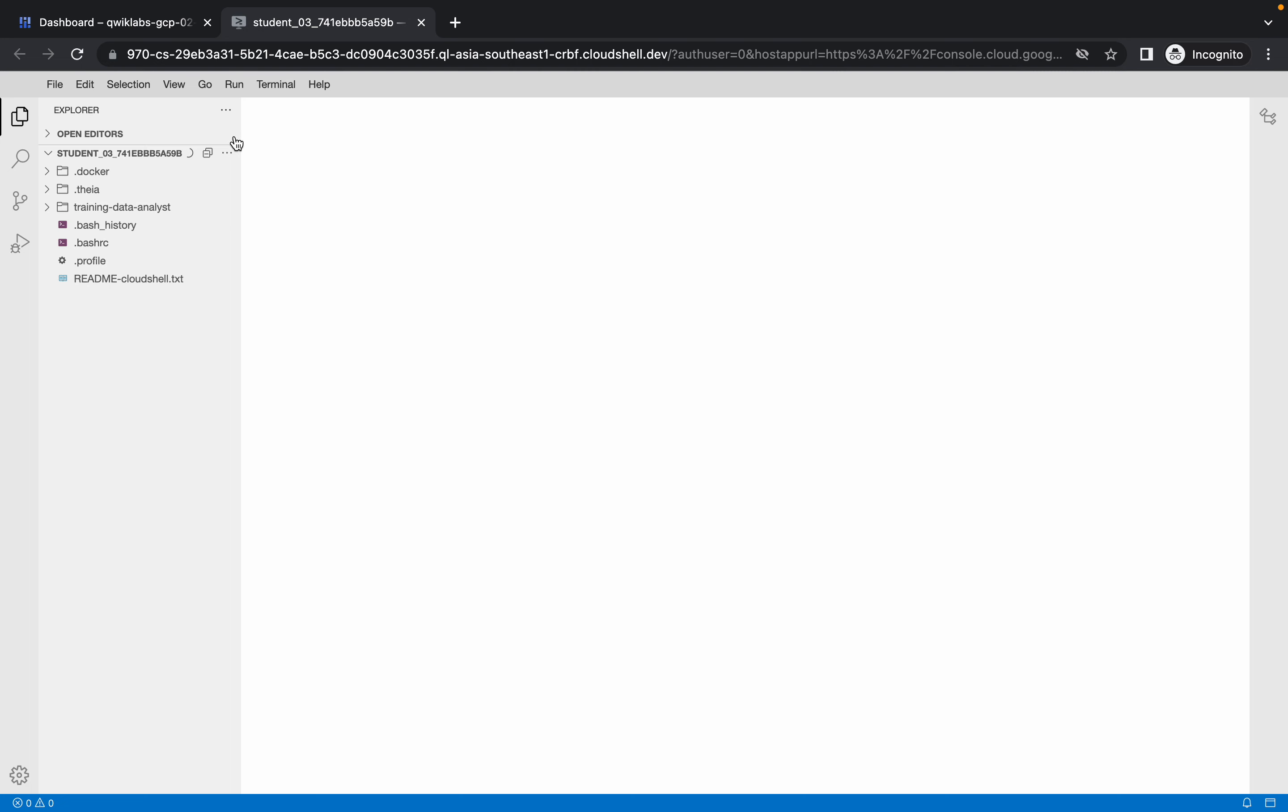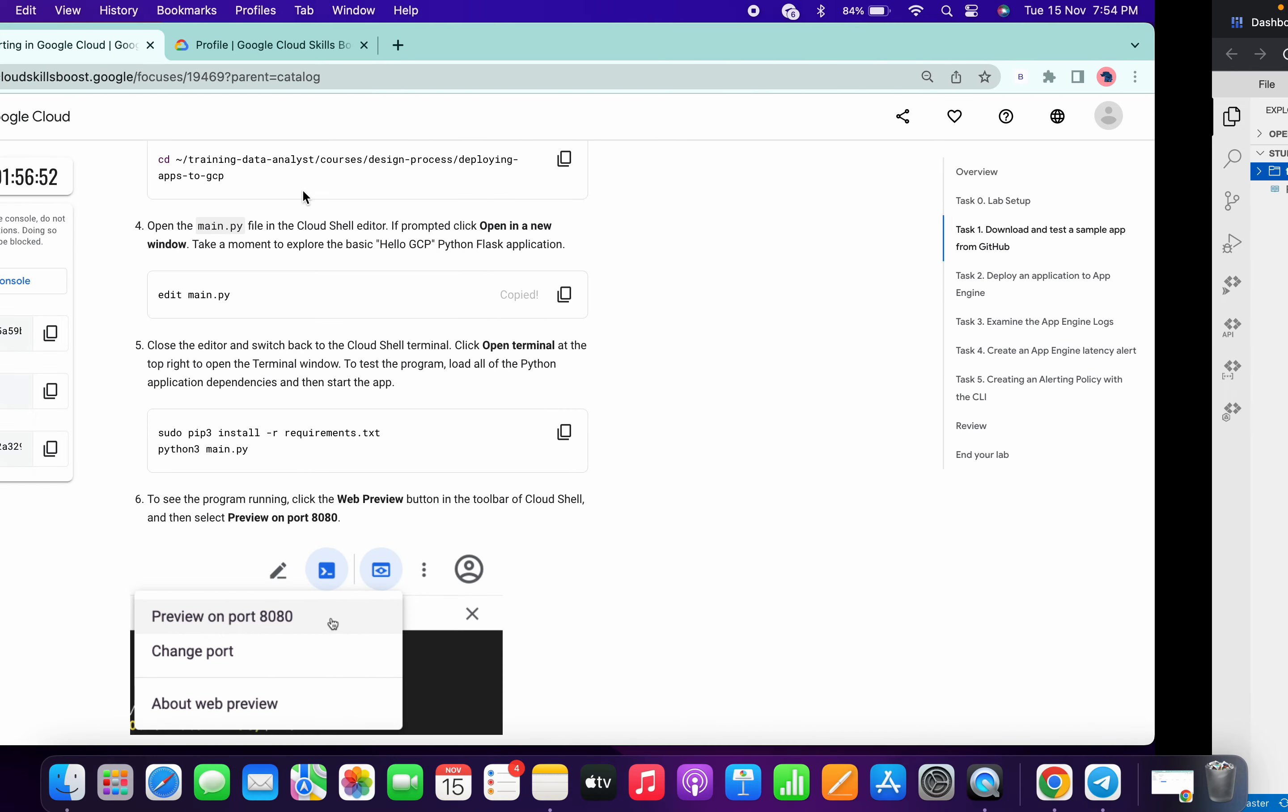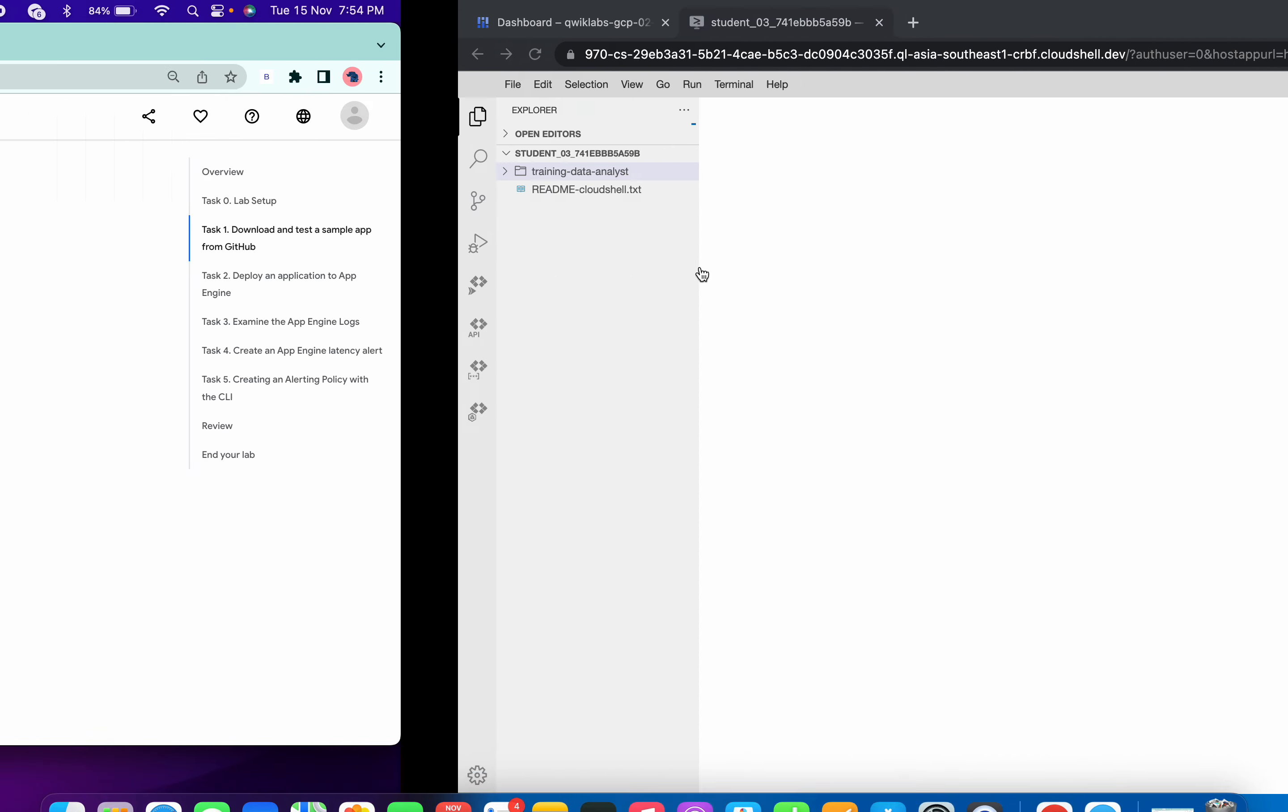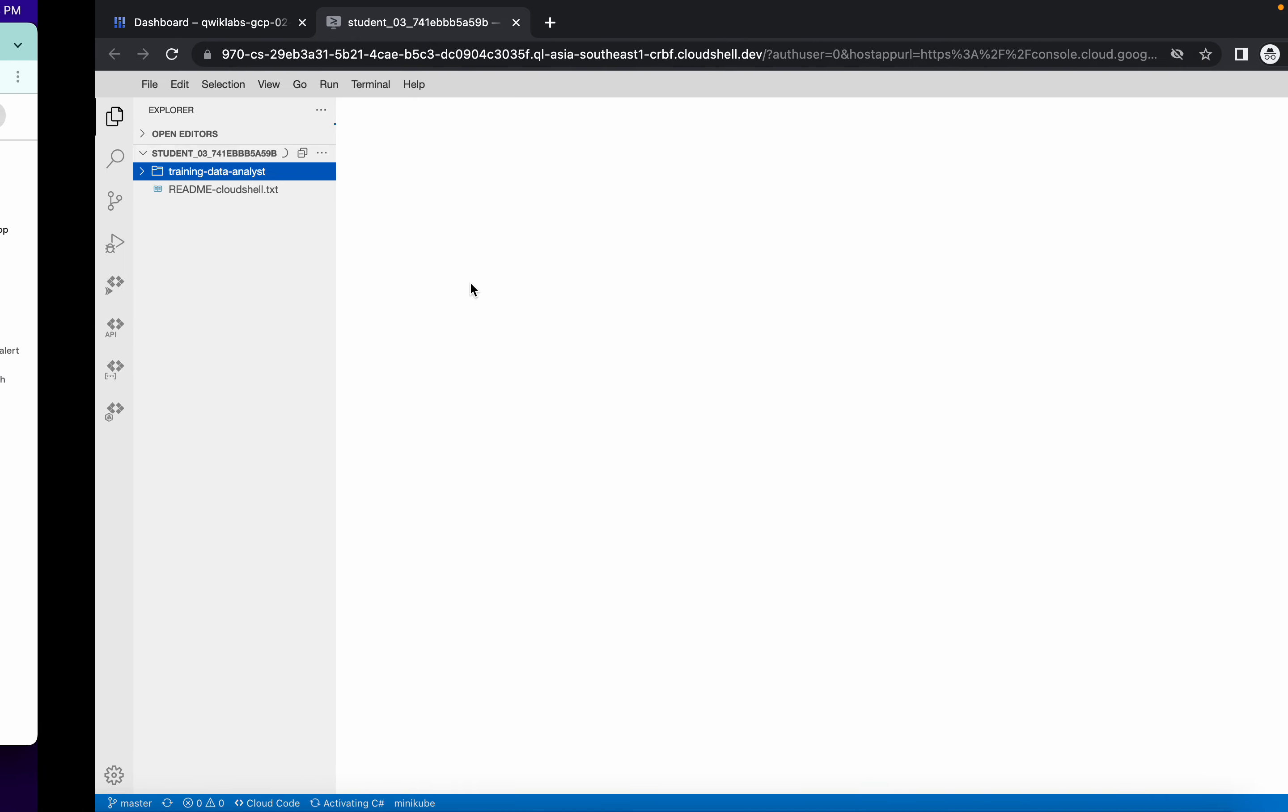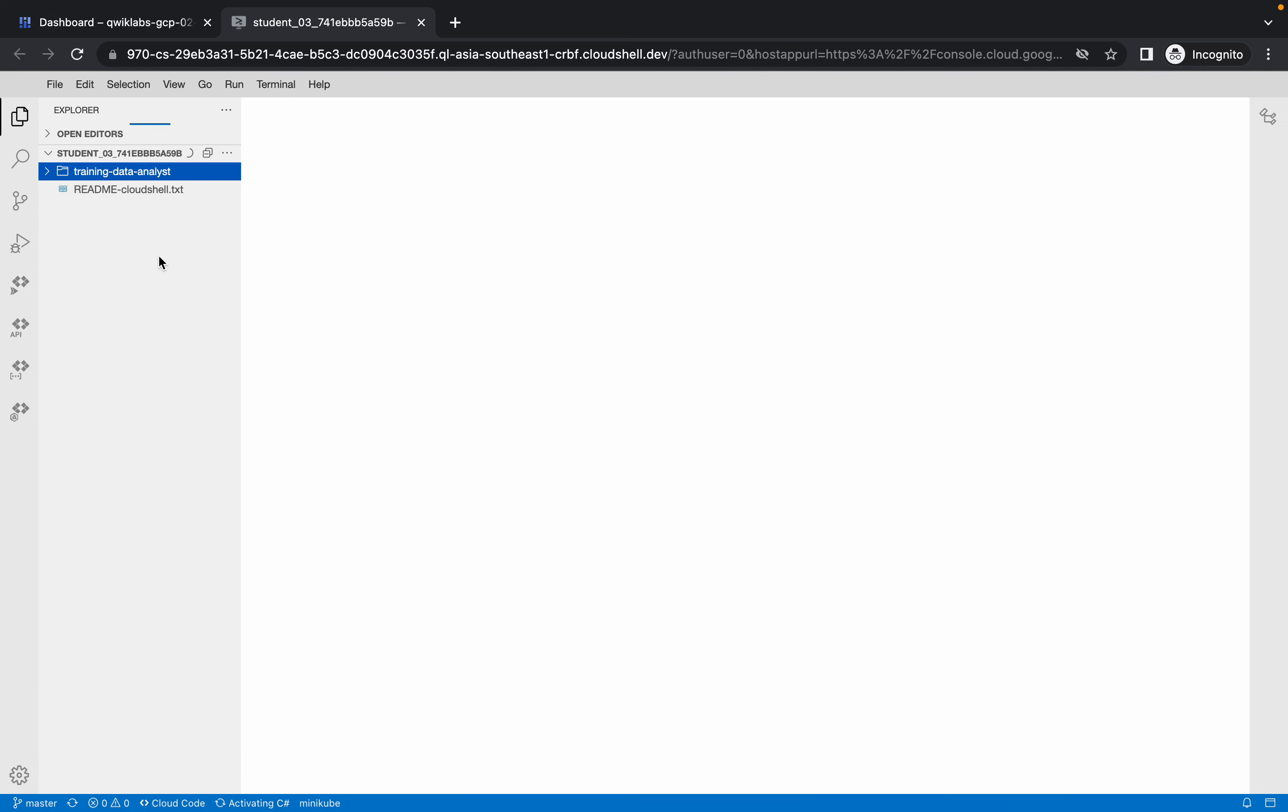Wait for it. Come over here. So we almost spent four minutes on this lab, right?